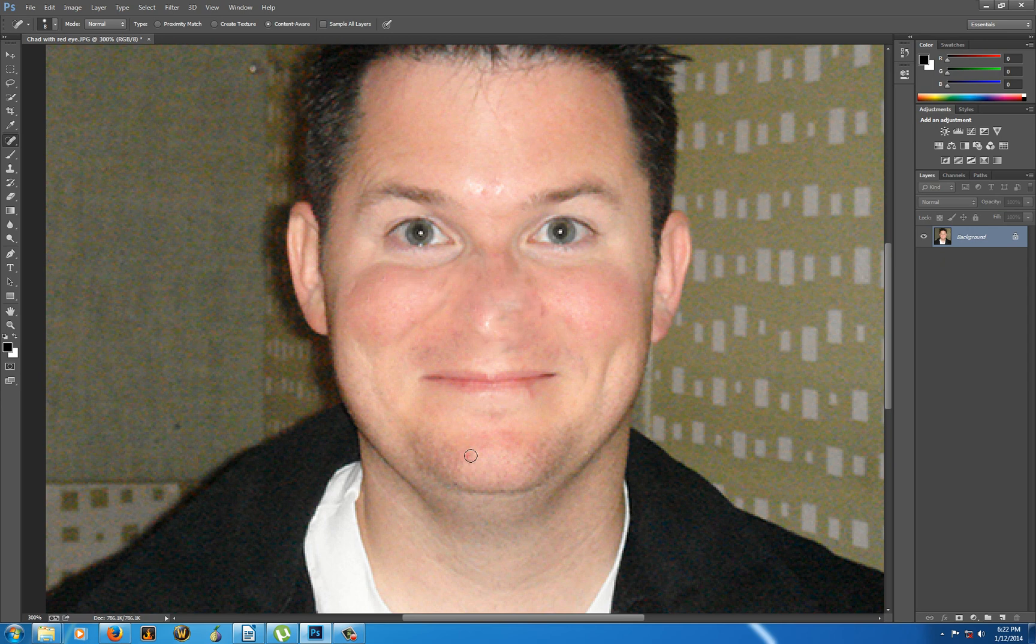One last one there. And it does a pretty good job as long as you don't like kill someone's nose.